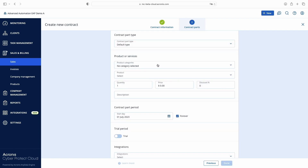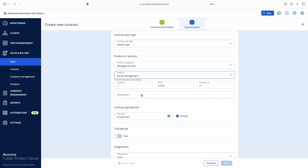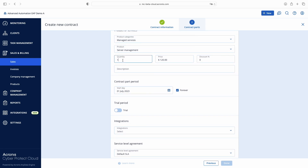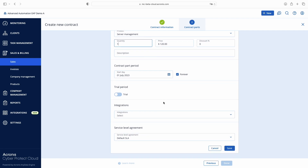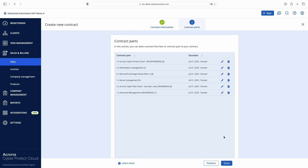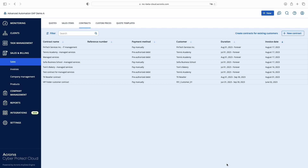Finally, for the fixed price billing model as well as for manual usage reporting, you can use contract parts with manually set quantities. Let's add another service to our contract — Server Management — and put Quantity 1 manually. In this case we should not use integrations, just leave that field empty. When it's time to bill, Advanced Automation will use this quantity of 1 set manually, and you can always modify it when needed. With this, we can save our contract and it's fully ready for recurring billing.